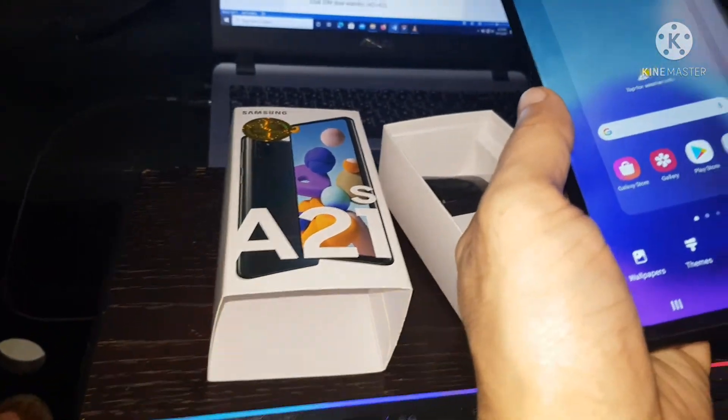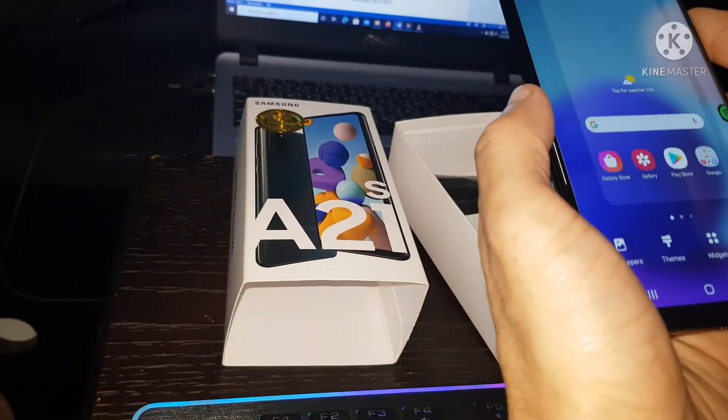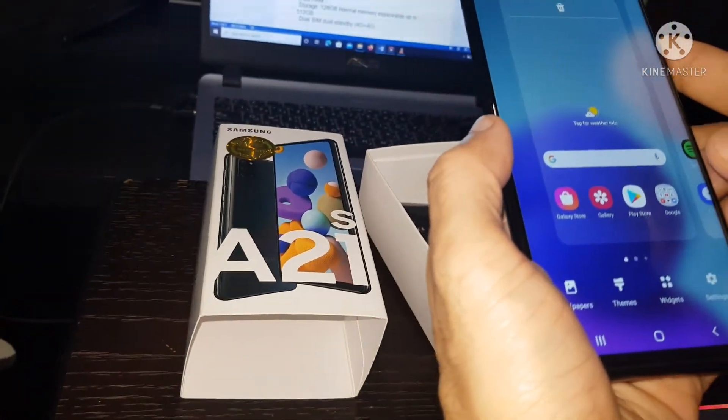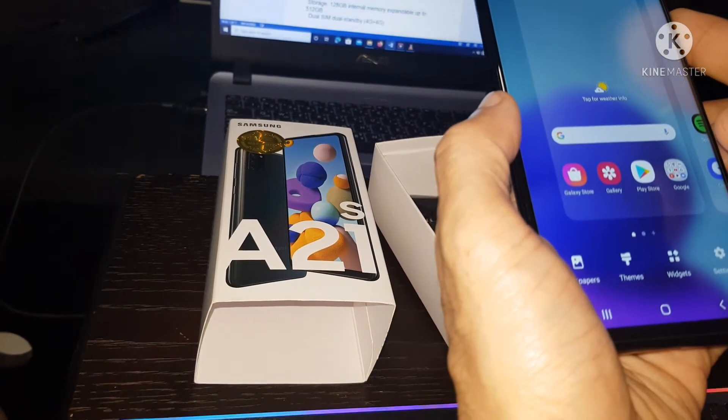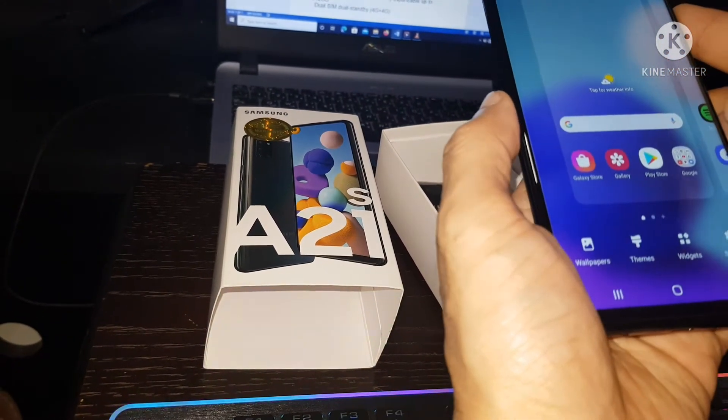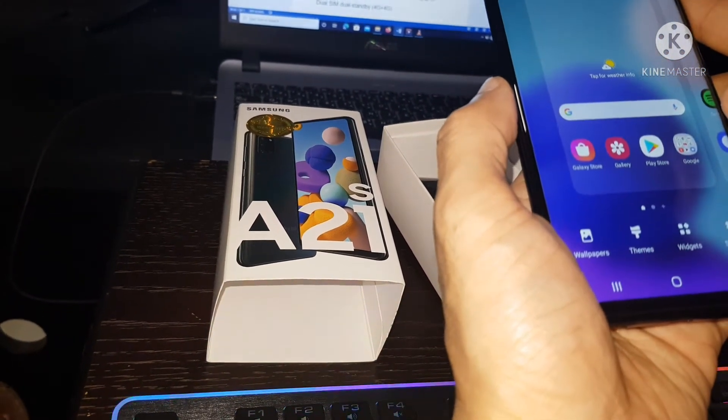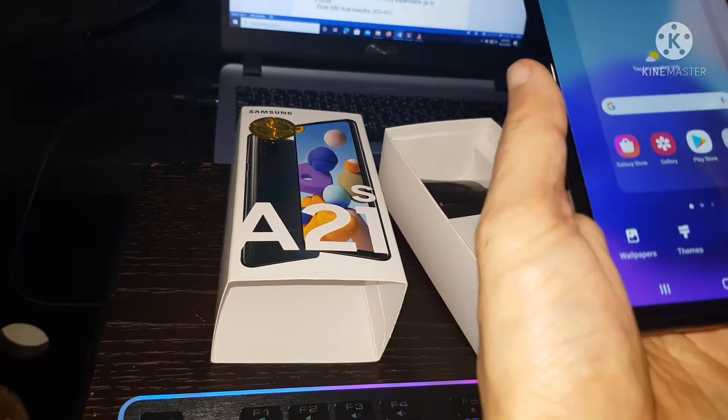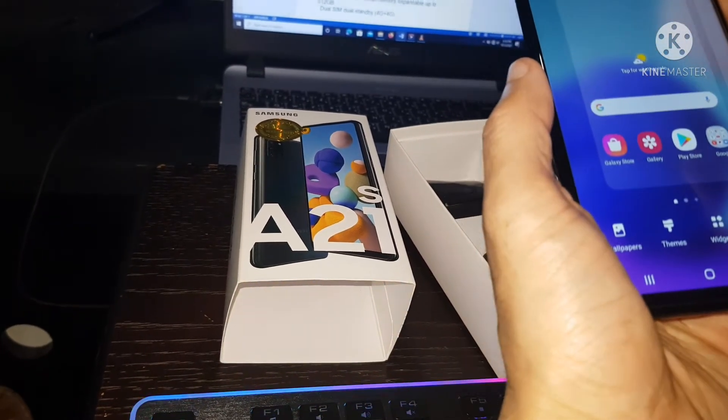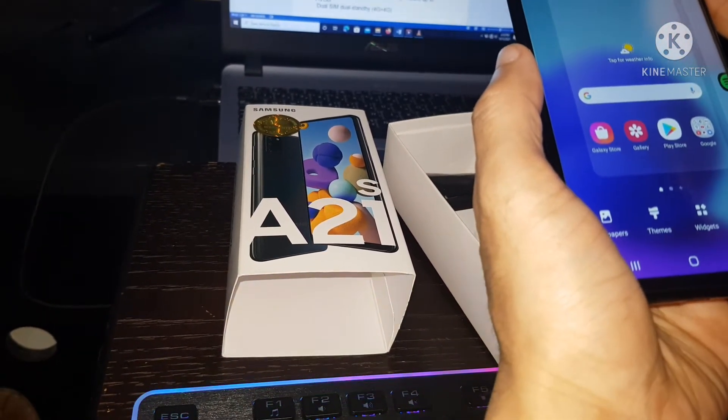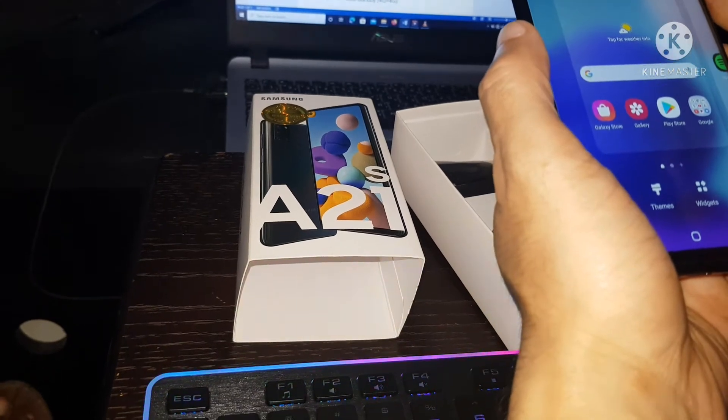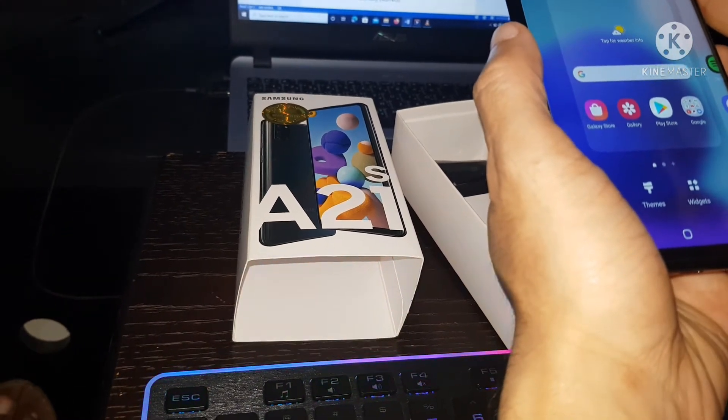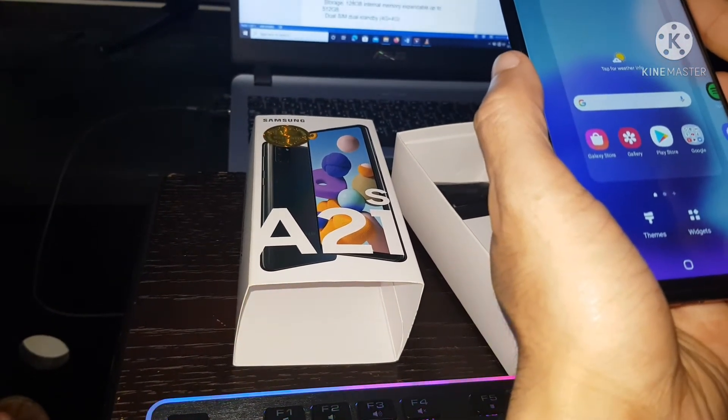And let's go display. 16.40 cm, 6.5 inches TFT infinity O display. HD plus capacitive touch screen with 720 x 1600 pixels resolution.